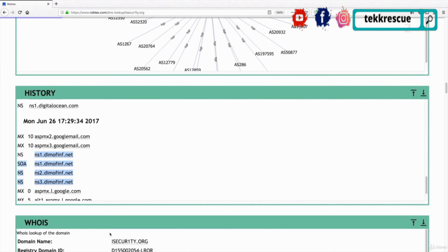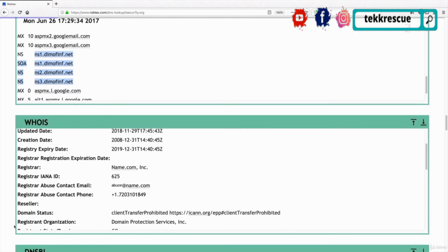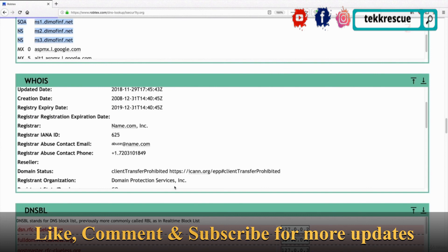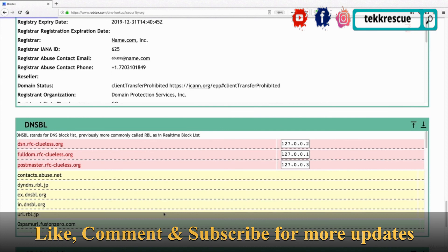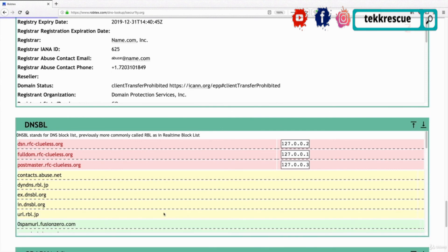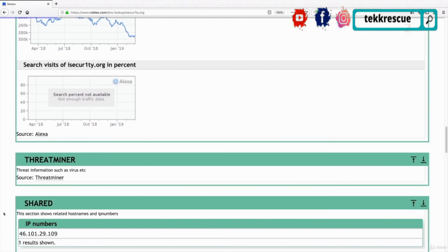Scrolling down we have the WHOIS information, which we covered in a full previous lecture. Finally, we have the DNS block information, which is a list of websites known to send spam — emails from these websites would typically be blocked or flagged as spam. So robtex.com is a very useful website for getting information about the server hosting the target website, its relationship with other servers, and which hosting companies are being used. All of this is valuable whether you're targeting the website itself, looking for co-hosted sites to pivot through, or planning a social engineering attack on an admin.